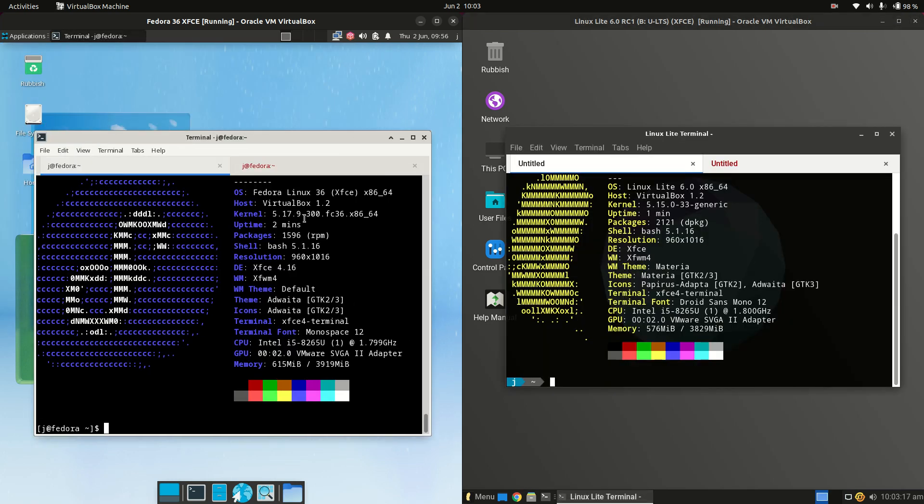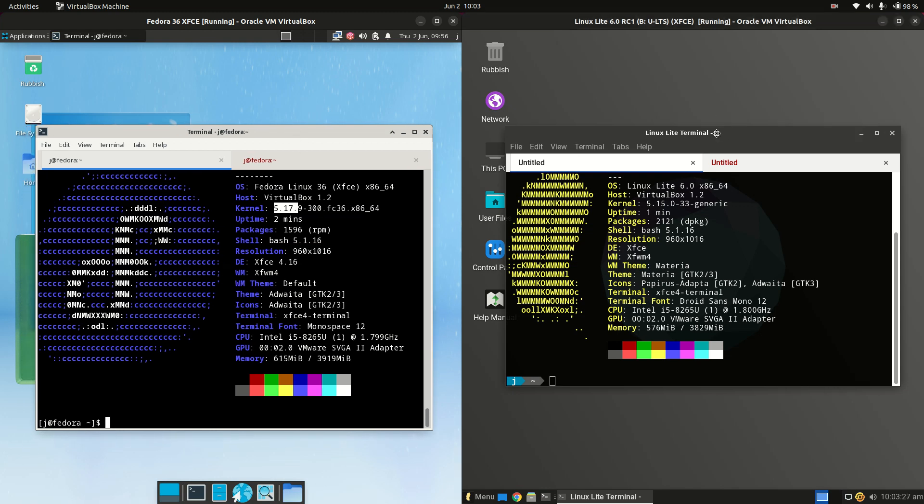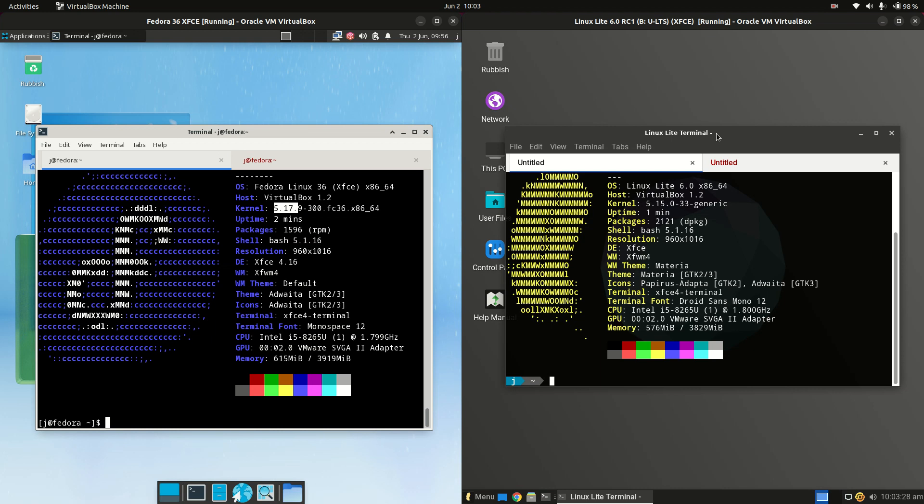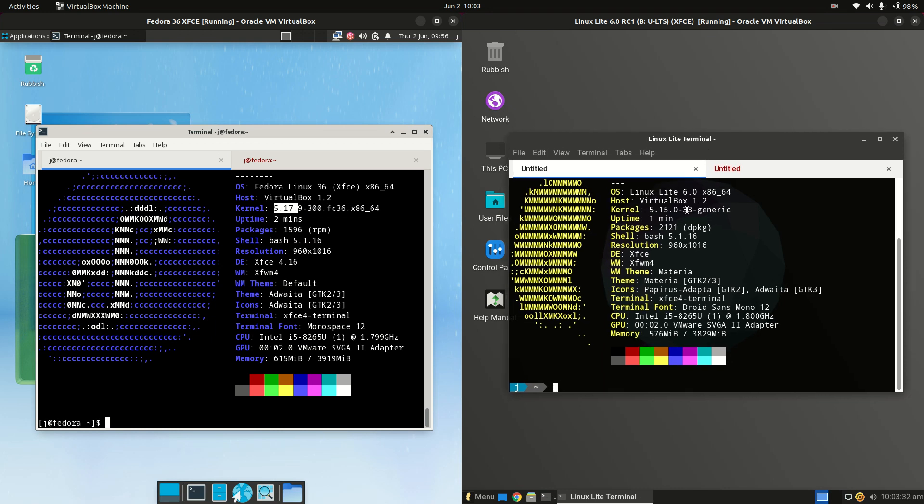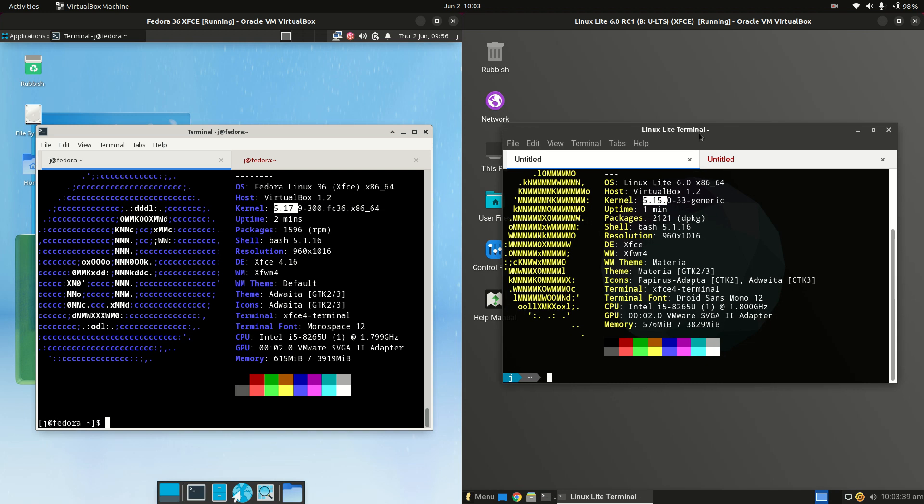So Fedora is actually the upstream for what will be Red Hat Enterprise Linux. It is like the bleeding edge though, so it's 5.17 kernel, so great for the latest and greatest hardware, whereas Linux Lite is actually based on the long-term service release of Ubuntu, so 22.04 in this case, but you can see the kernel isn't lagging too far behind, it's 5.15, so still pretty good in terms of hardware support I would say there.